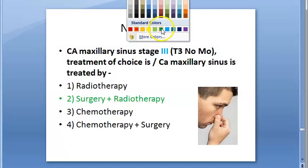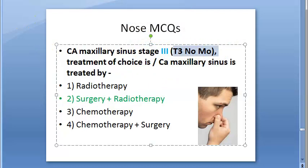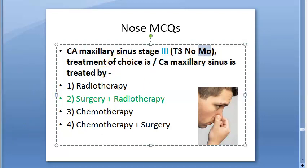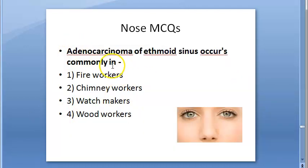The correct answer is surgery plus radiotherapy. T3 means the tumor invades the bone of the posterior wall of the maxillary sinus, subcutaneous tissues, floor or medial wall of orbit, pterygoid fossa, or ethmoid sinus. N0 means no regional lymph node metastasis, and M0 means no distant metastasis.